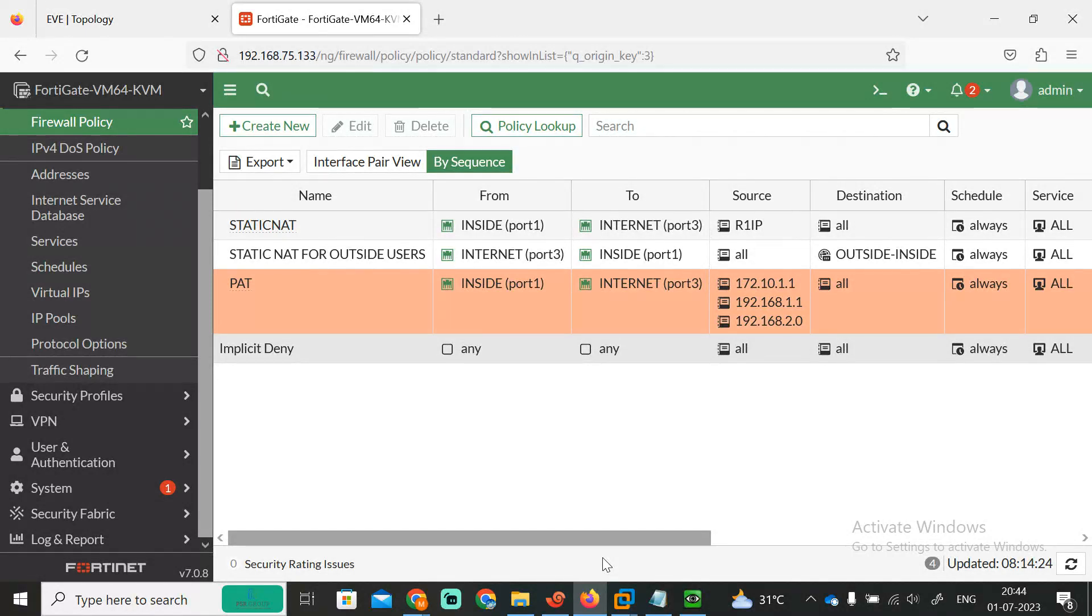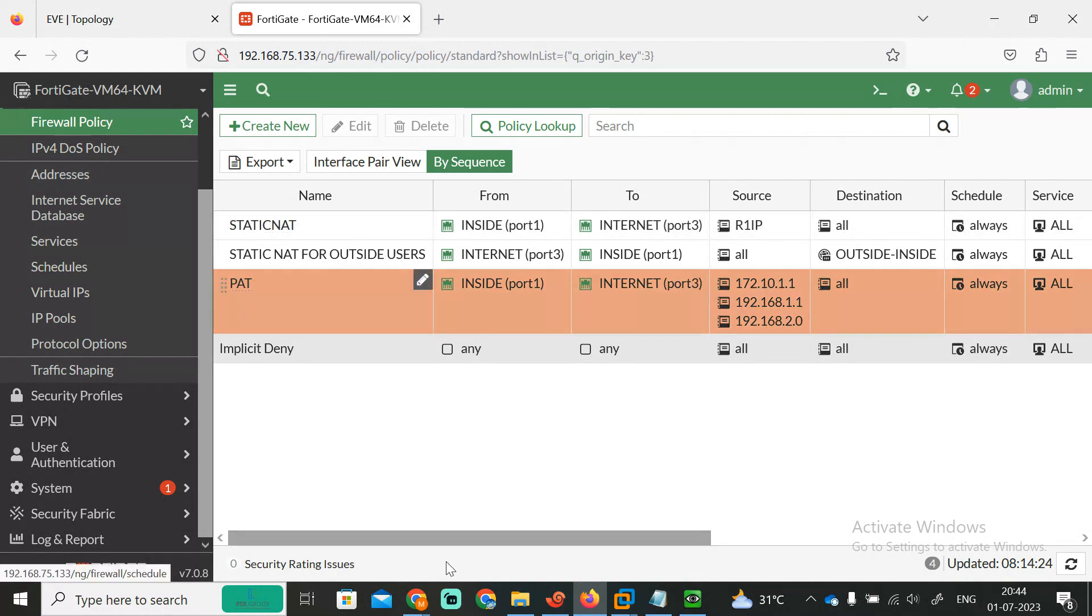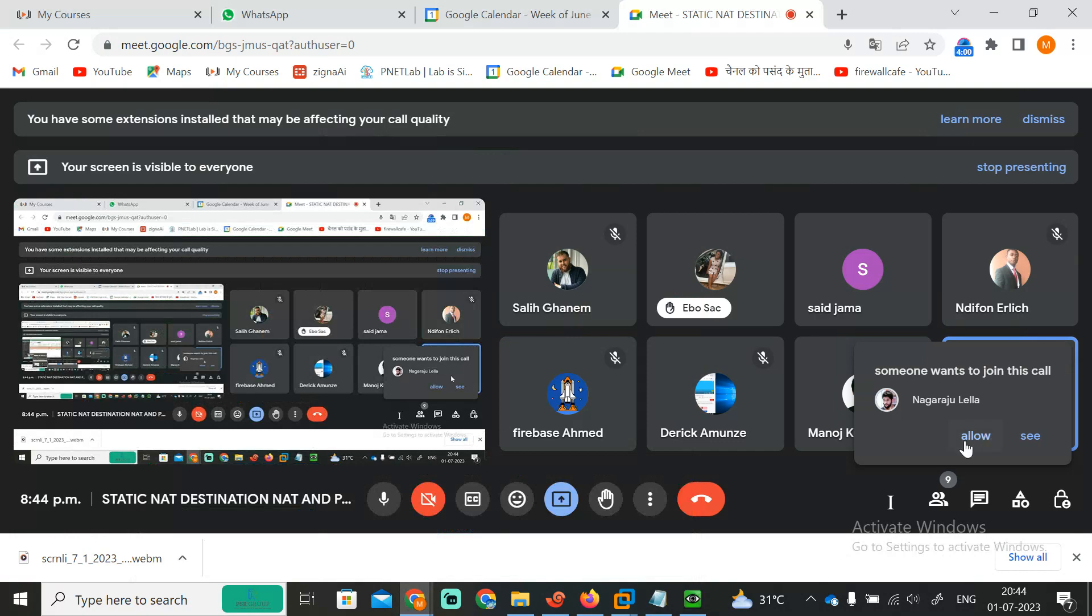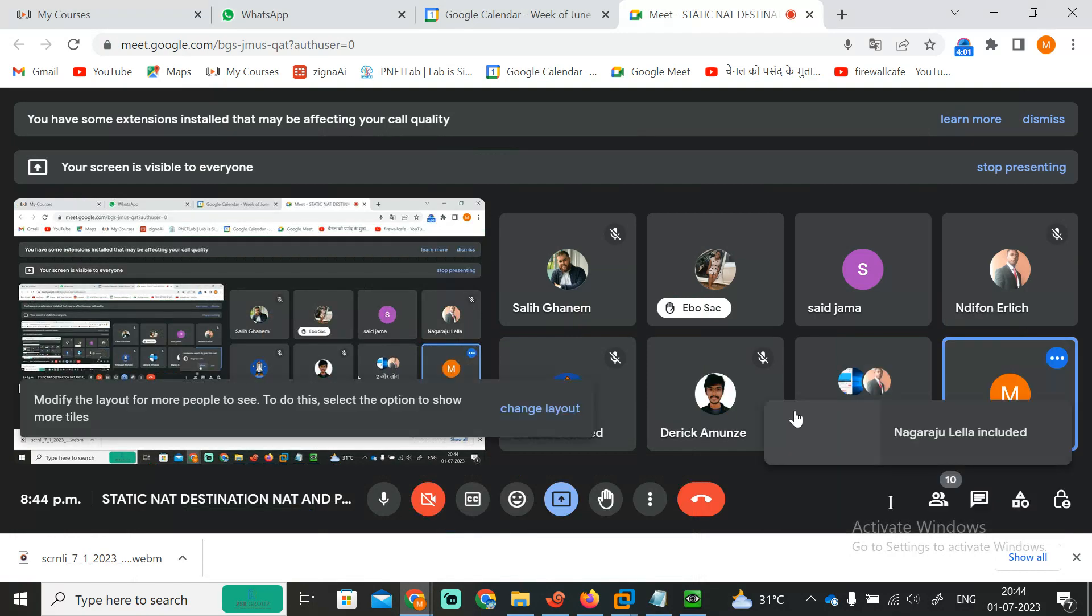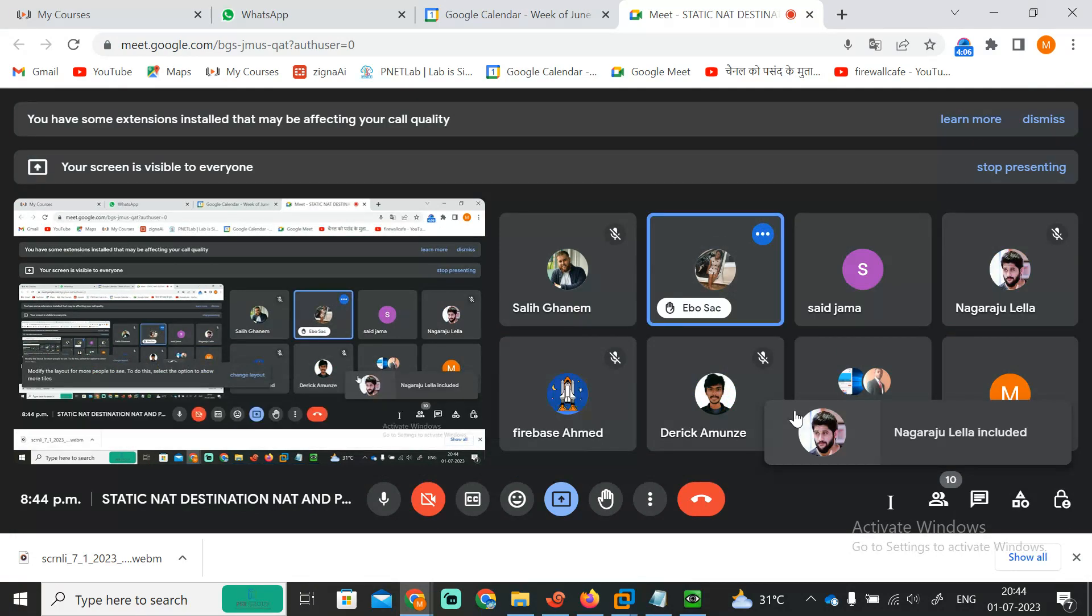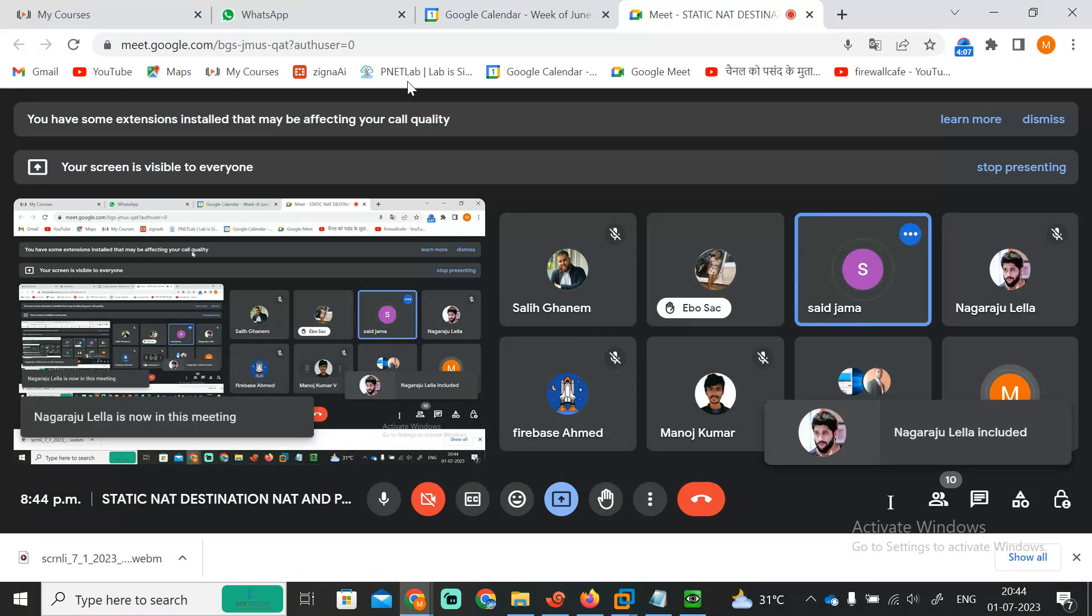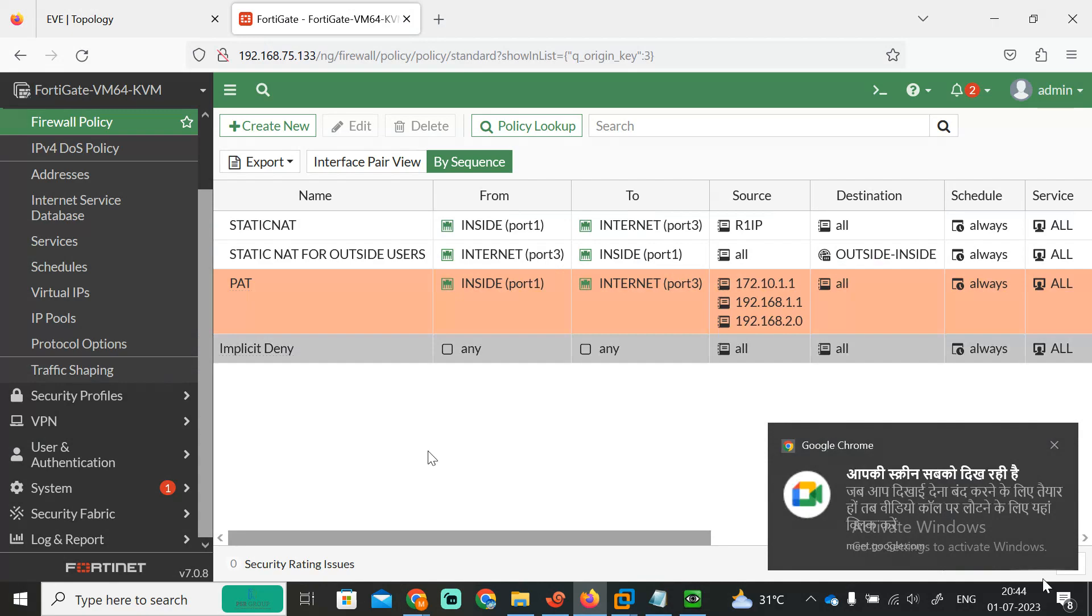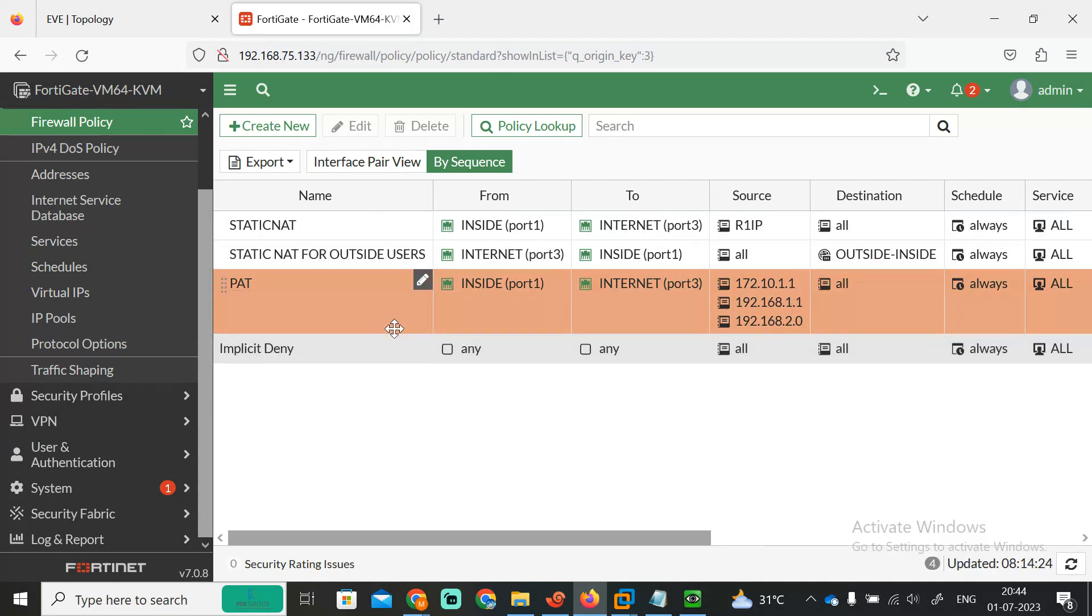Clear. So now is it possible for these users to access the outside by using the single IP? Do you think? We already set the policy just now, right? That is the policy only. We are already in firewall policy.